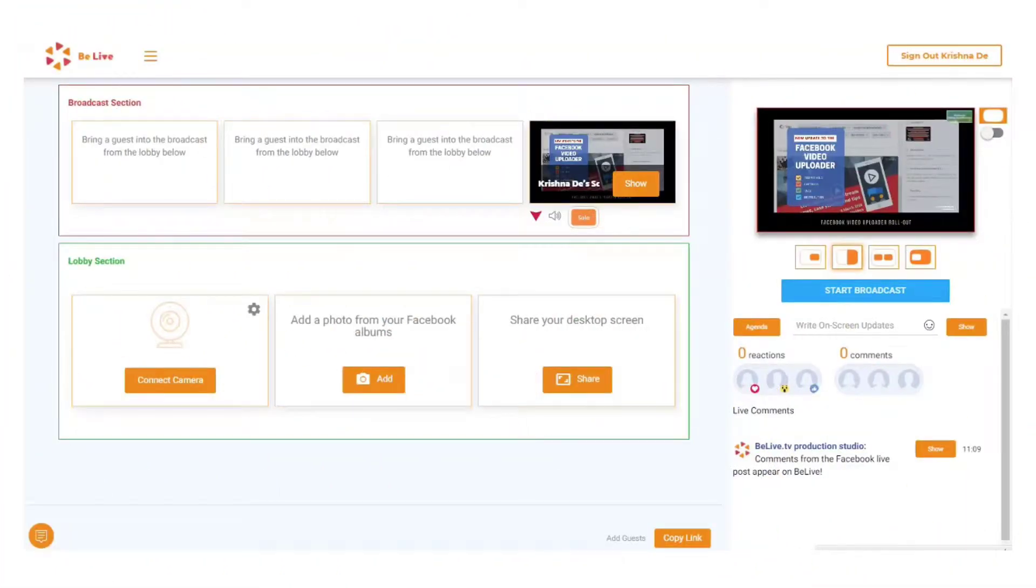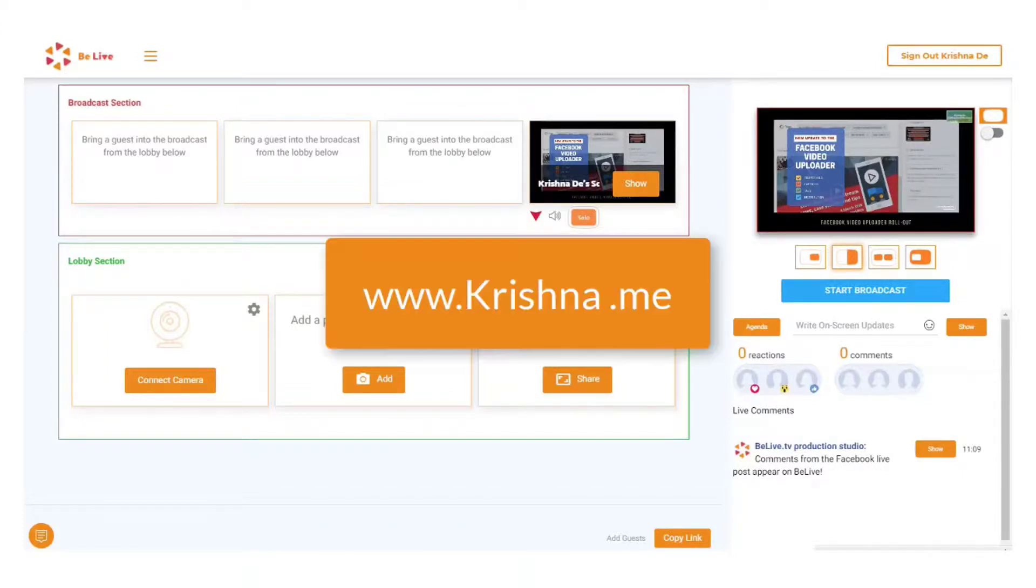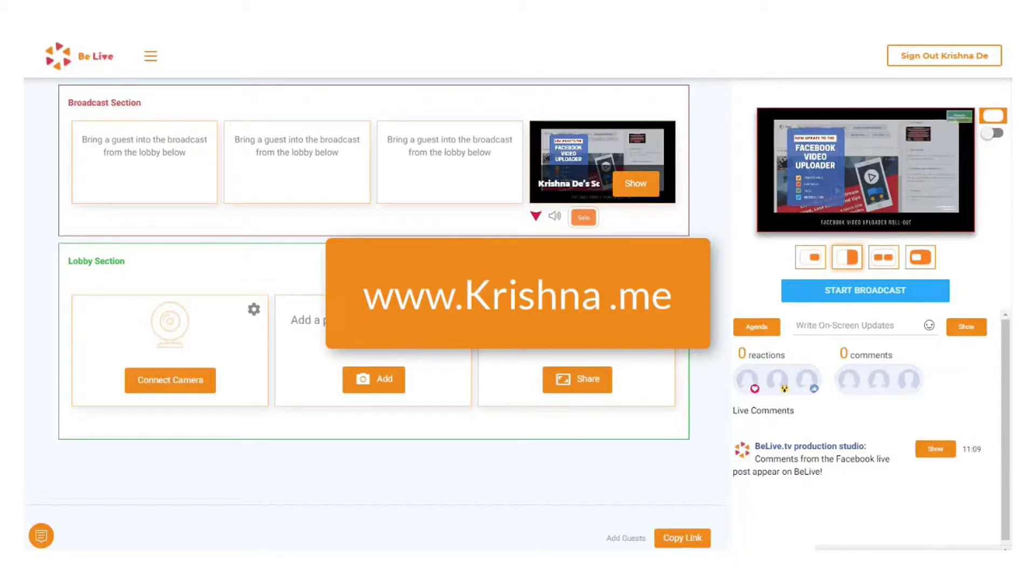Three ways to share your calls to action during a Facebook live stream using BeLive. Hi, my name is Krishna Day and you'll find me online at Krishna.me where I share digital communications, social media, and live video tips.